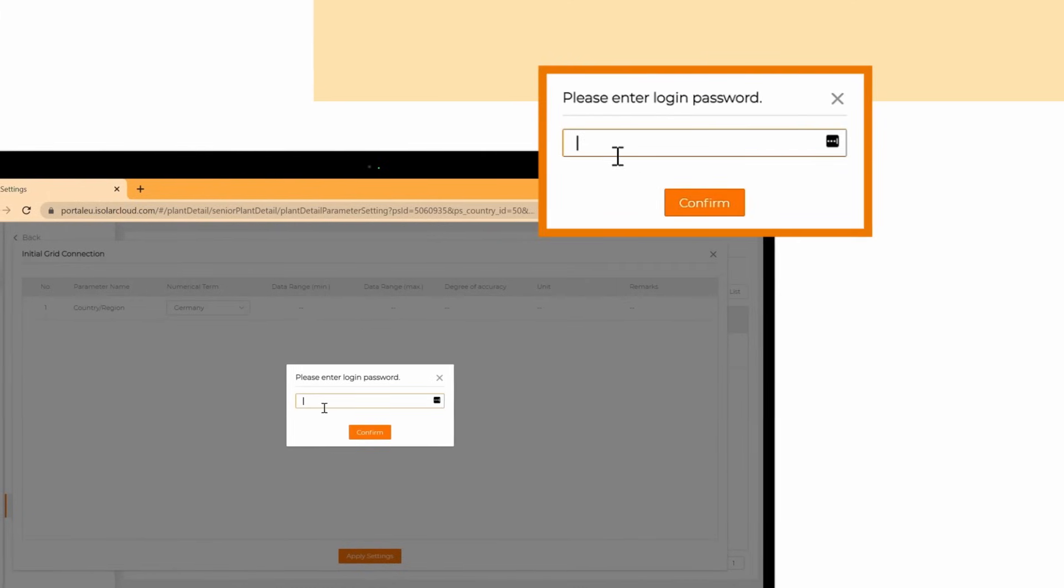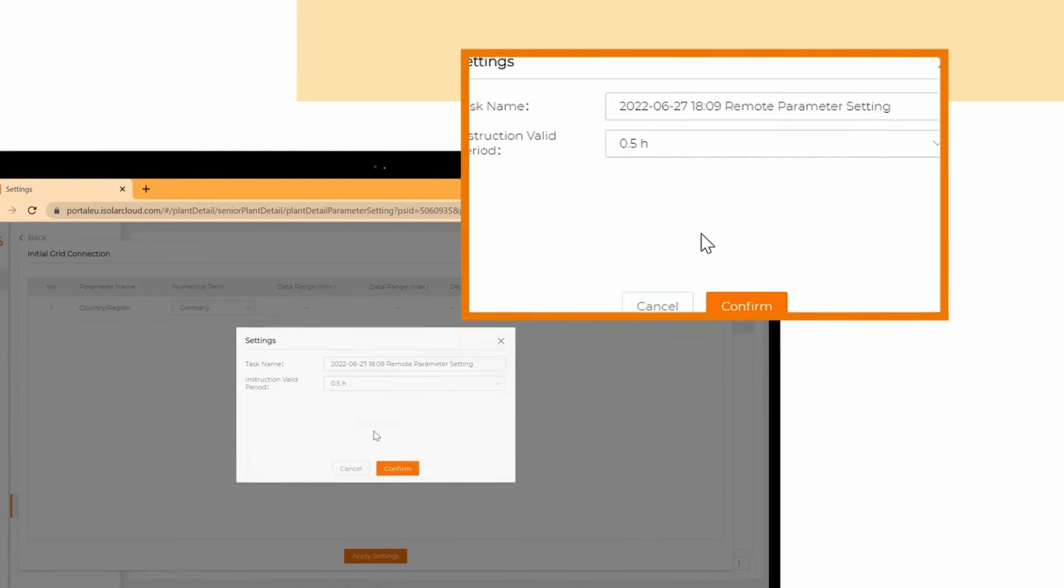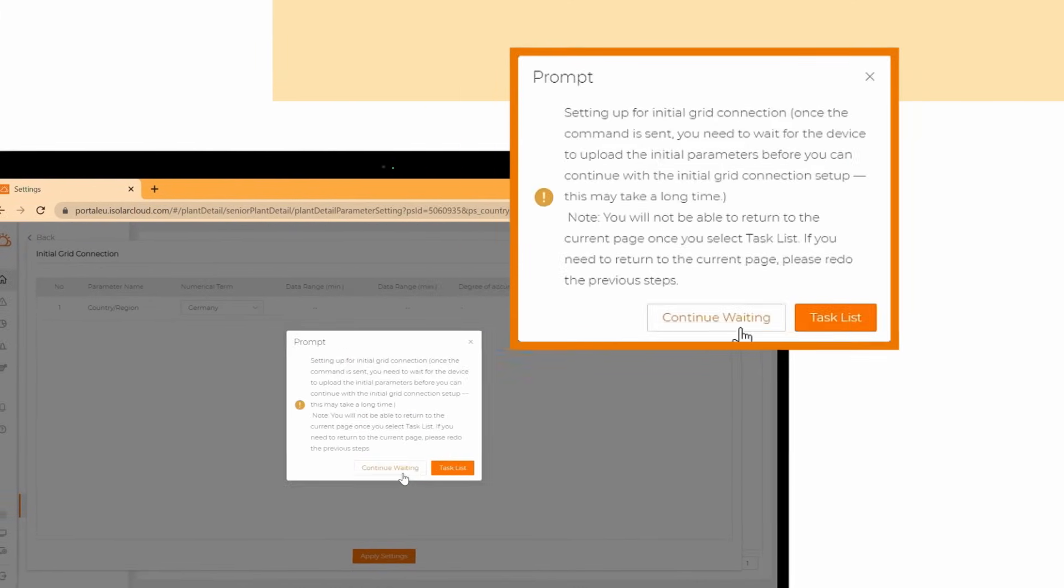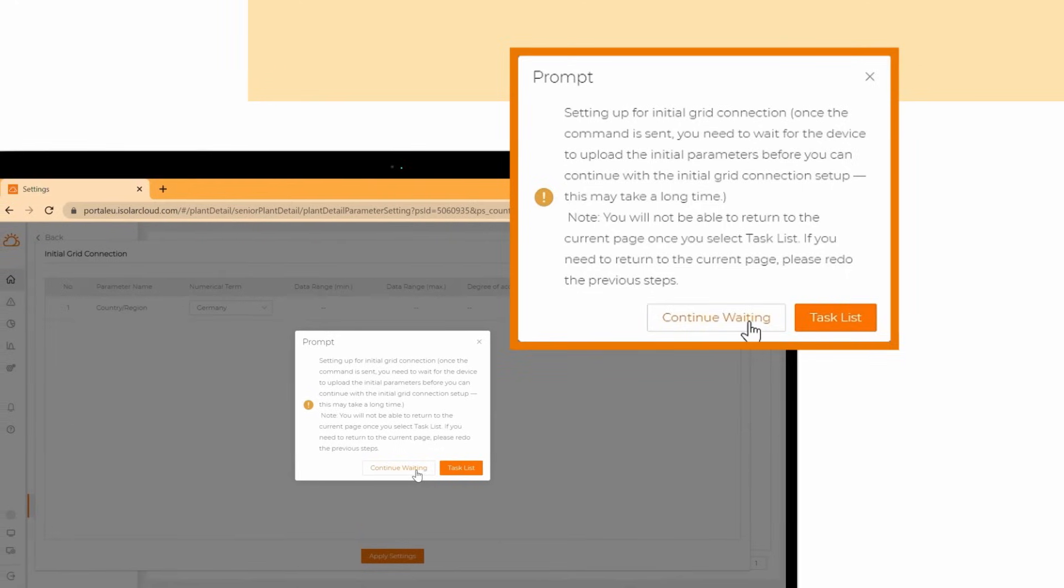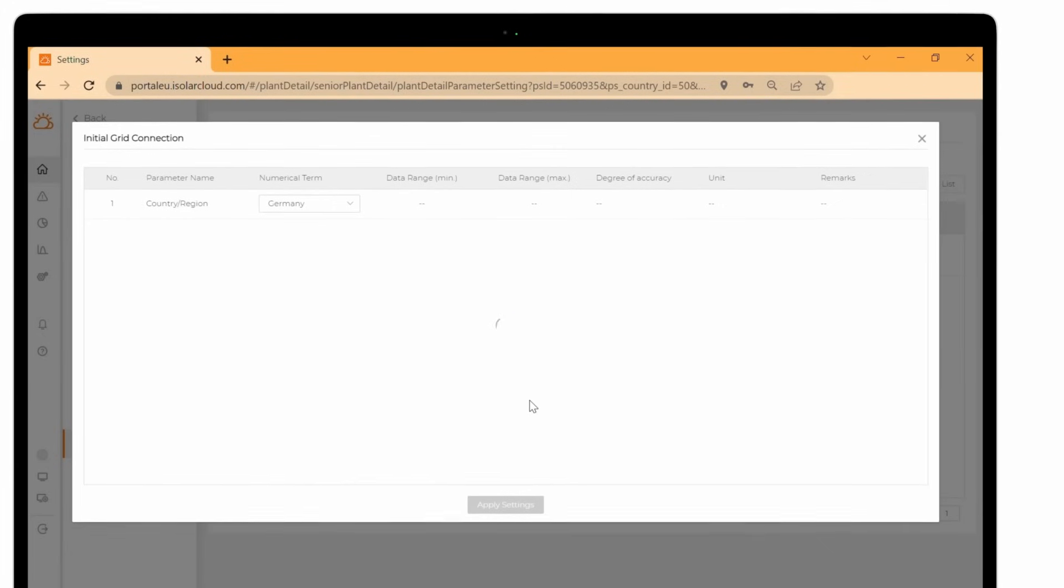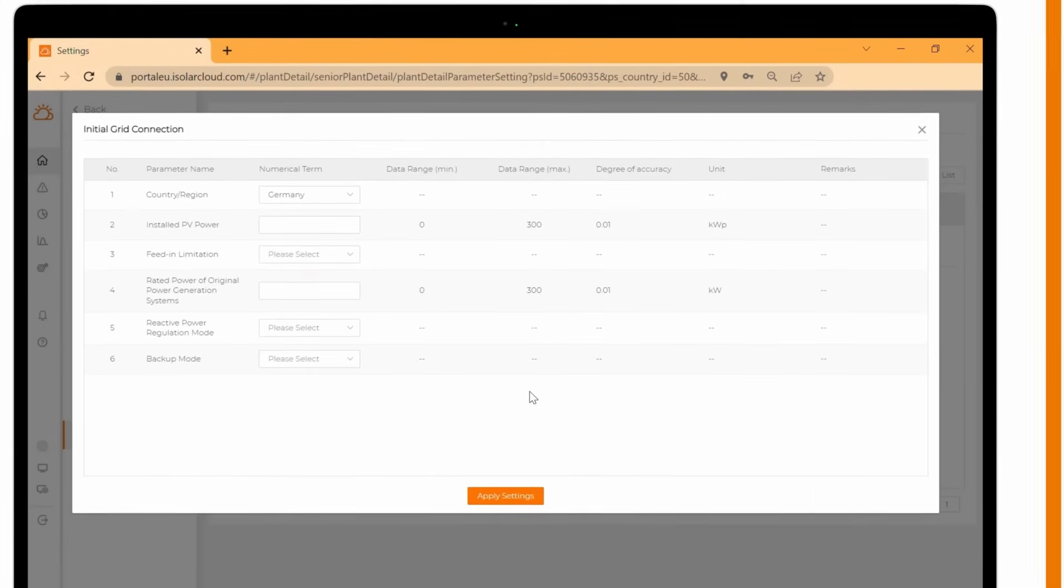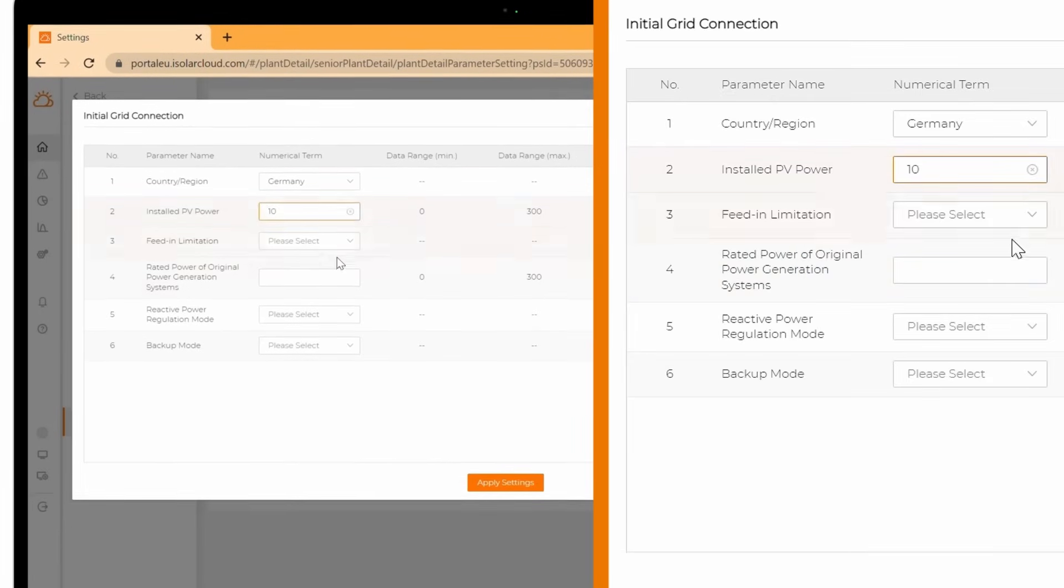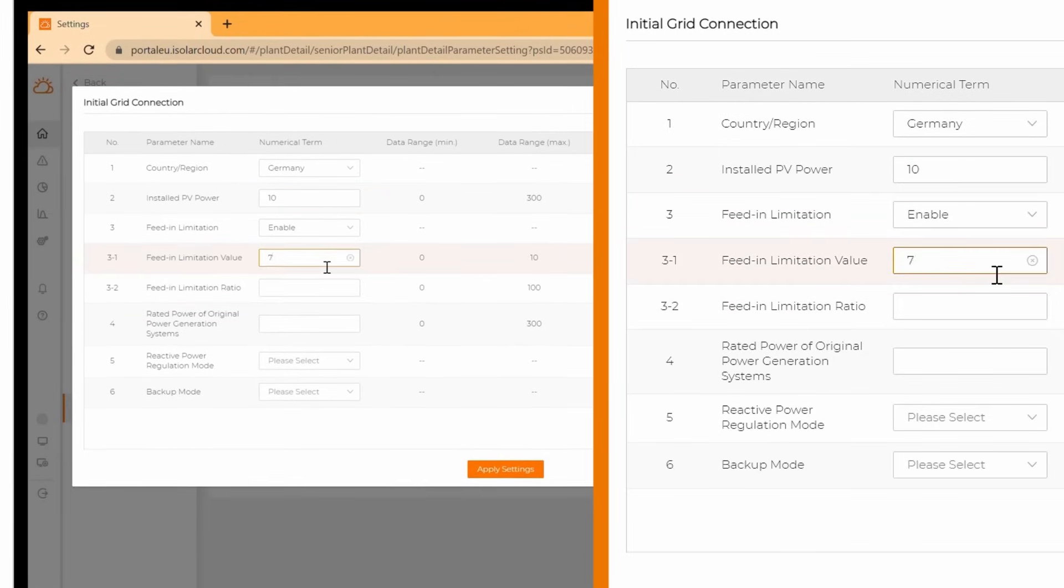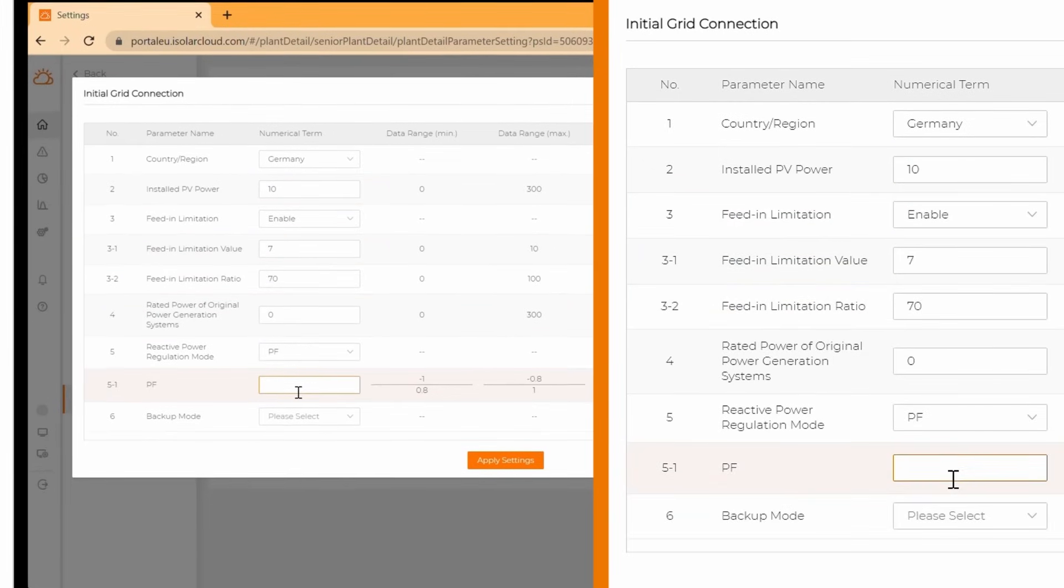Click on confirm again to send the command. Click on continue waiting and wait for the response of the inverter. Now you can fill in more data about your plant like the installed PV power and other required information like feed-in limitation.